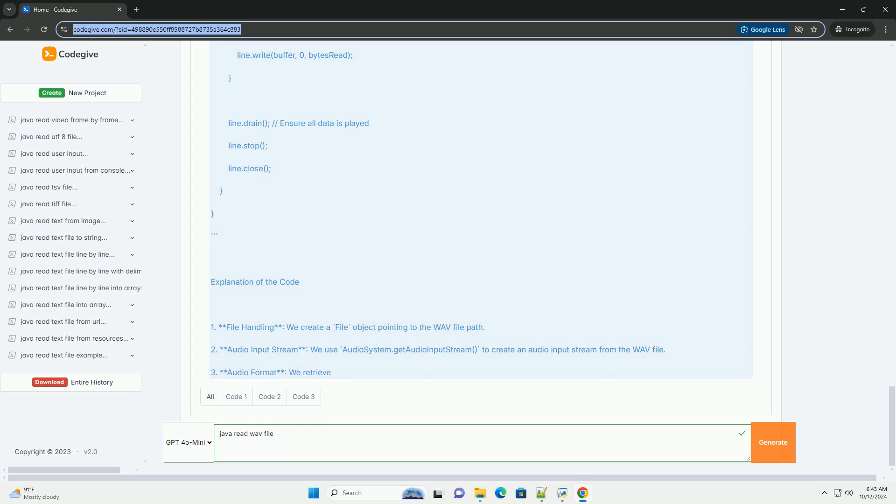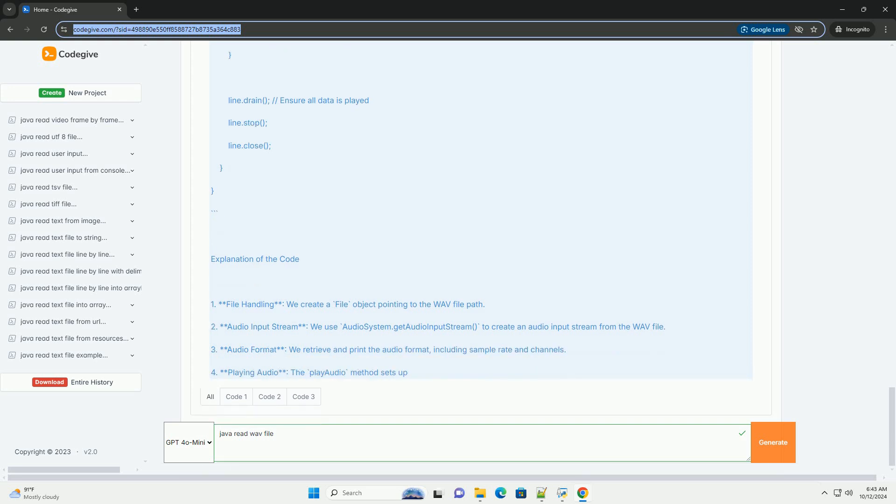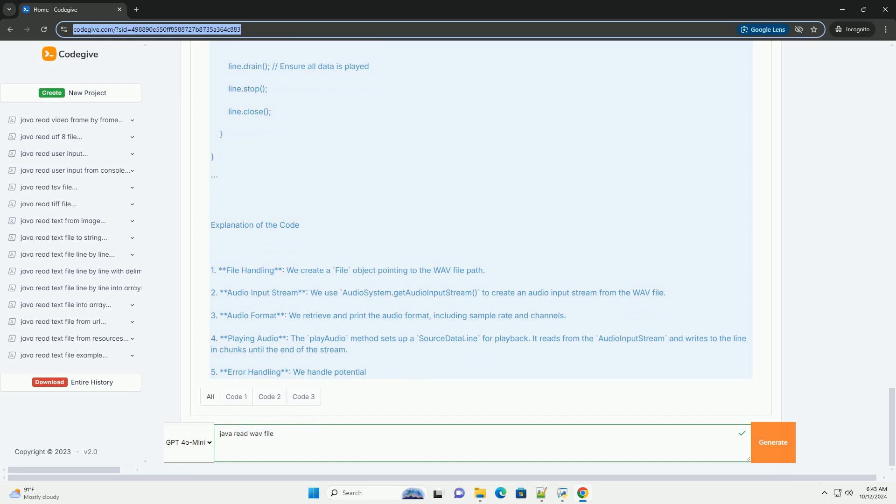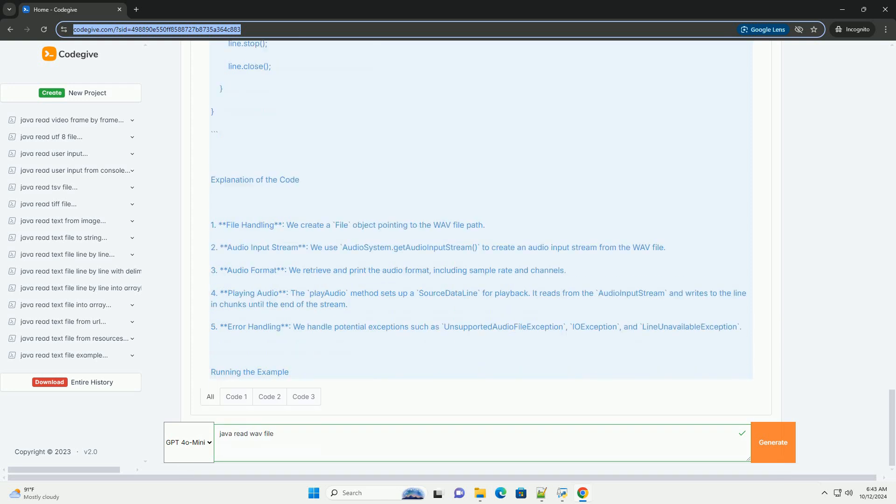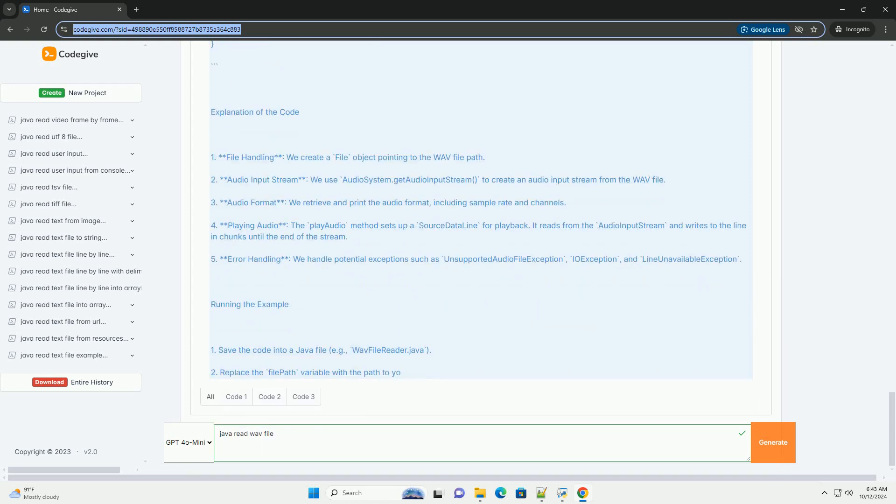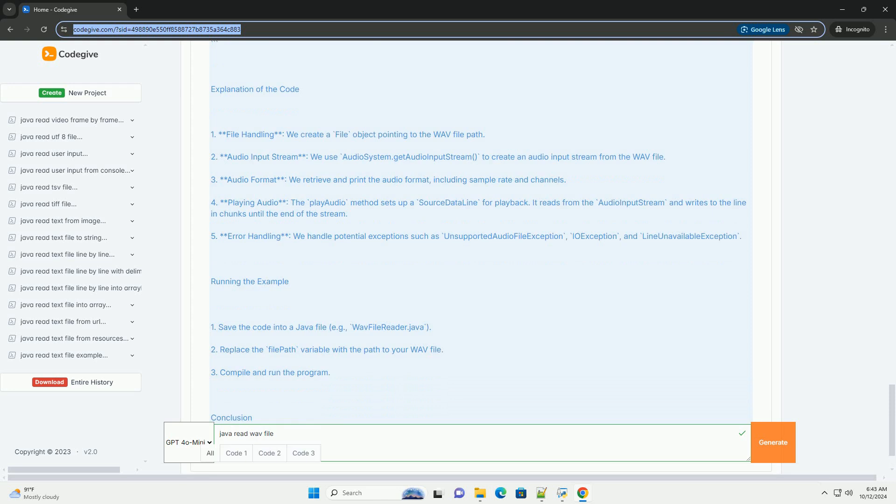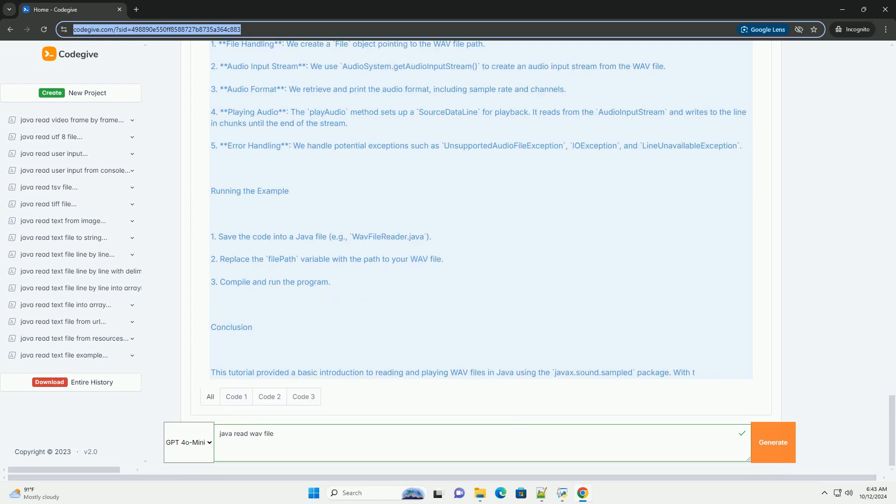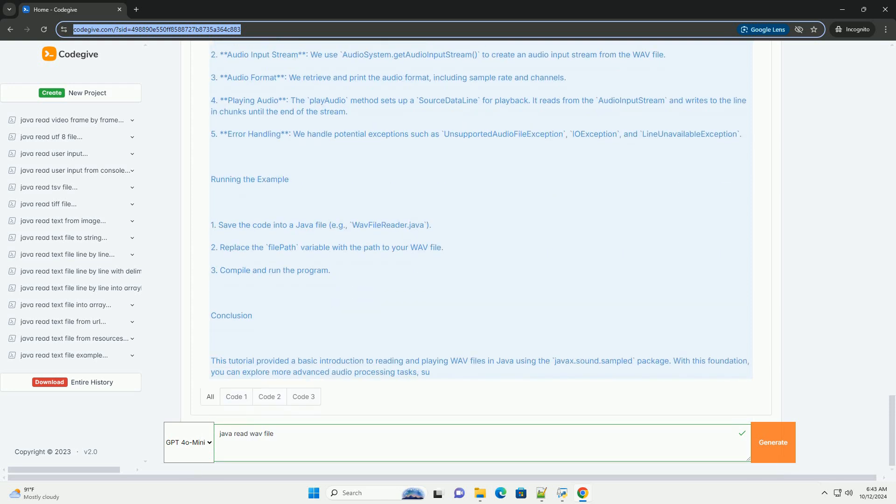Steps to Read a WAV file in Java: 1. Import Necessary Classes - you'll need to import classes from the javax.sound.sampled package. 2. Open the WAV file - use audiosystem.getaudioinputstream to open the WAV file.